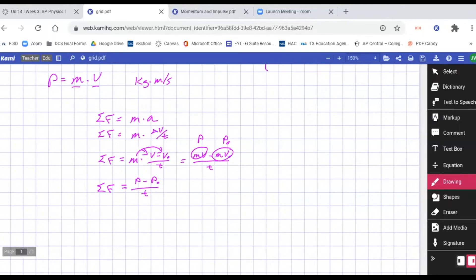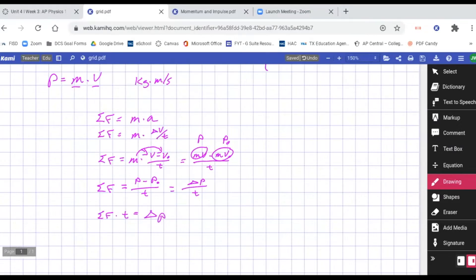If we multiply both sides to get rid of the fraction, we get the sum of forces times time equals a change in momentum. We can abbreviate that as: force times time equals delta P, or force times time equals mass times the change in velocity. This is a change in momentum — not momentum itself.